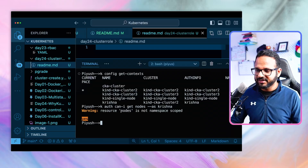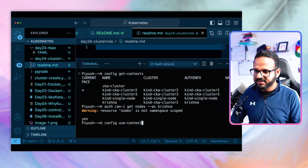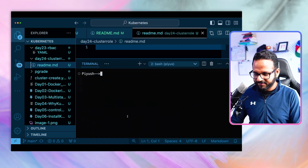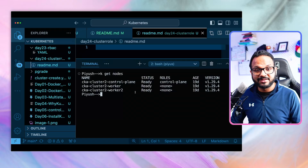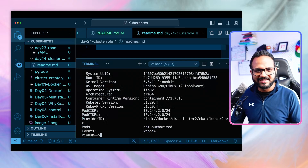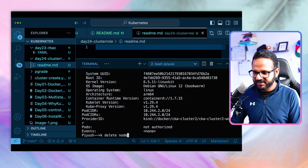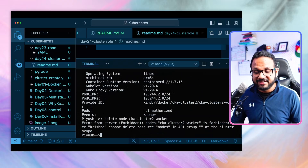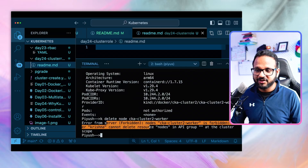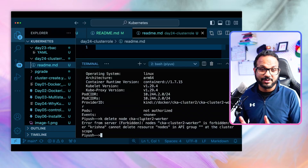Let's switch the context to Krishna using `kubectl config use-context krishna`. Now switched. Running `kubectl get nodes` — I'm able to get the nodes. Running `kubectl describe nodes` also works since I have read access. But running `kubectl delete nodes` — I shouldn't have delete access since it wasn't granted. It says access is forbidden: user Krishna cannot delete resources nodes in the API group. That's exactly what cluster role and cluster role binding enforces.